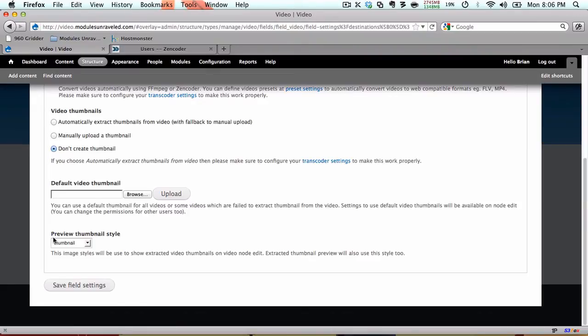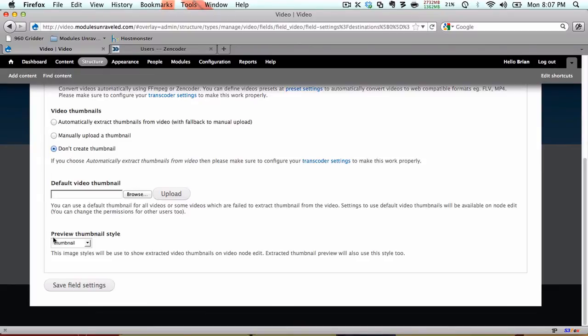If you choose manually upload a thumbnail, you'll be prompted to upload an image to use as the thumbnail each time you upload a video. Don't create thumbnail will not create a thumbnail for the video. I received a couple of error messages with this selected so I recommend that you choose one of the other options.